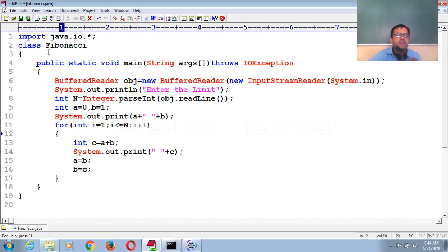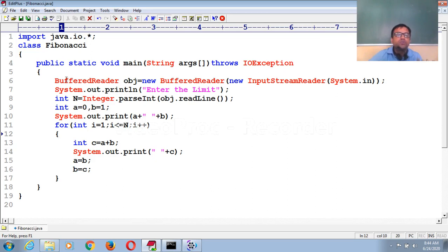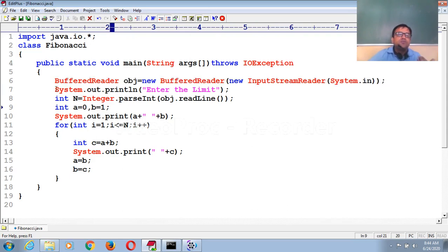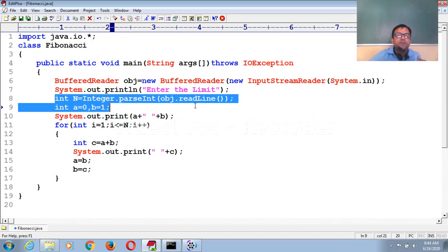Then the class name I used here is Fibonacci, then curly bracket open, public static void main, string args throws exception, then curly bracket open. Whenever you have to enter data through console mode, you use either BufferedReader, DataInputStream, or Scanner. I used BufferedReader here. This statement is responsible for taking data from the keyboard during execution time. Then I display a message: 'Enter the limit' — how many times you want to display the series.